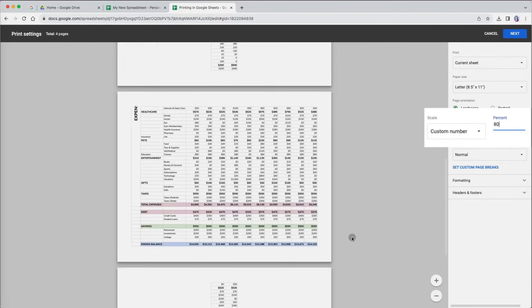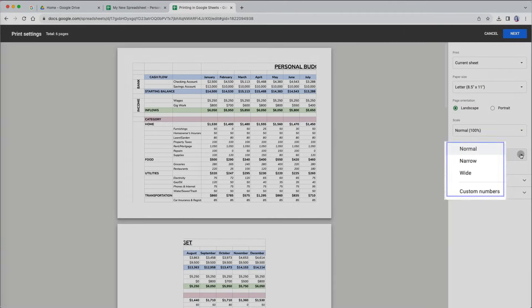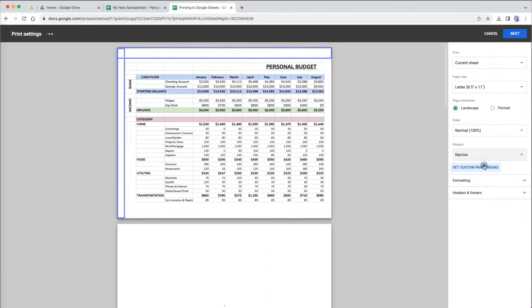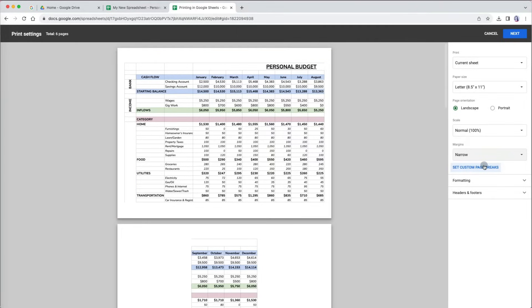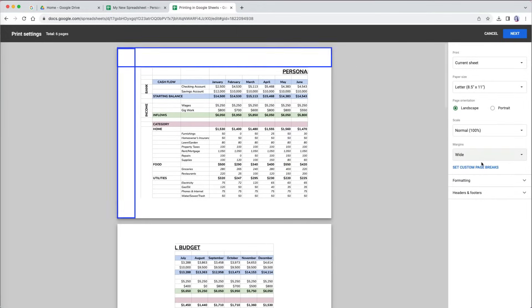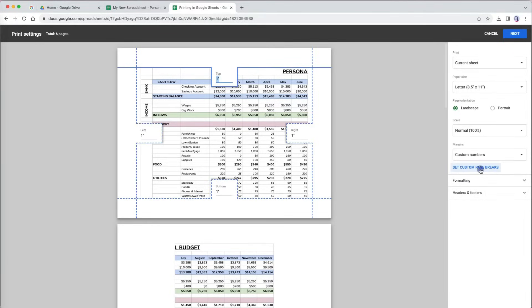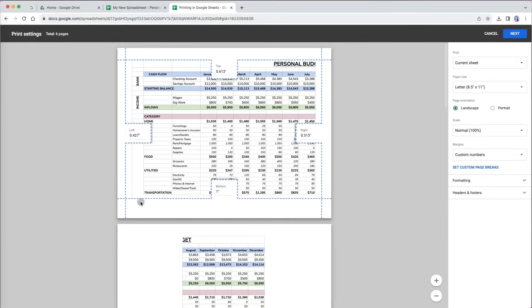The next option that you can adjust for print are margins. The normal option is selected by default and sets margins in between the other two options. The narrow margins reduces the amount of white space around the content, so you can fit more on one page with the current settings. On the other hand, wide margins add more white space around your content. When you select custom numbers, you will see dashed lines representing margin lines, which you can grab and manually adjust to see how that changes your print layout.